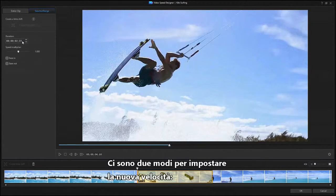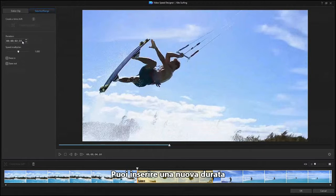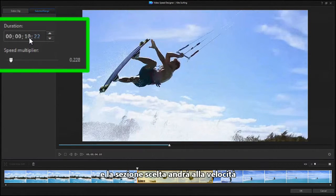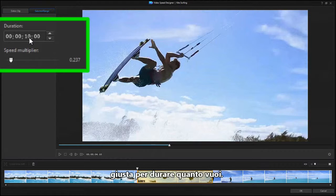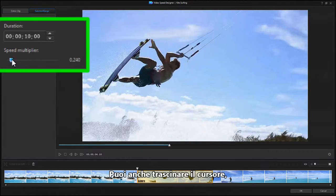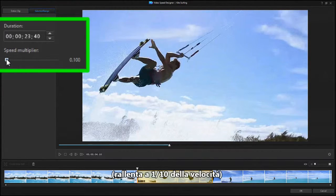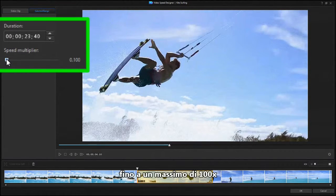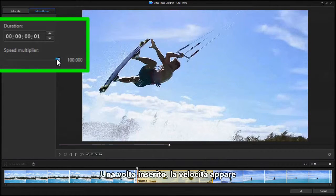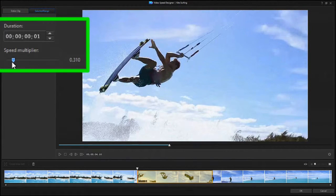There are two ways to set the new speed. One is to enter a new duration, and the selected section will run at whatever speed is needed to last that long. You can also drag the slider, or type in a speed multiplier from 0.1x, slow to 1 tenth speed, up to 100x. Once entered, the video speed is shown in the lower left corner of the selection rectangle.